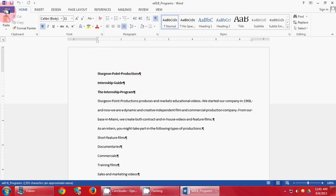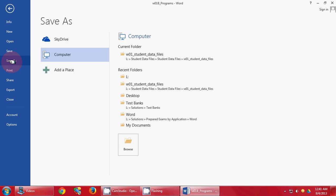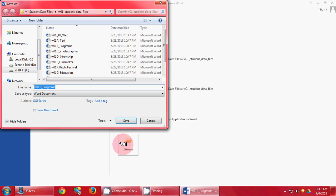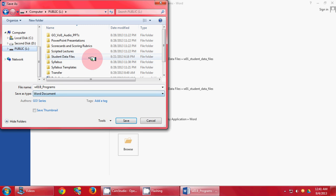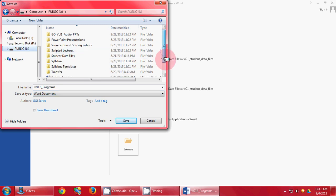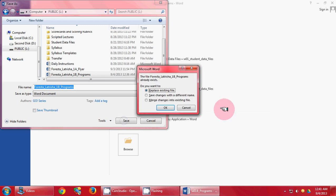Make sure you click File, Save As. Browse to where you wish to save your file. Name it Last Name, First Name, 1B Programs, and Save.